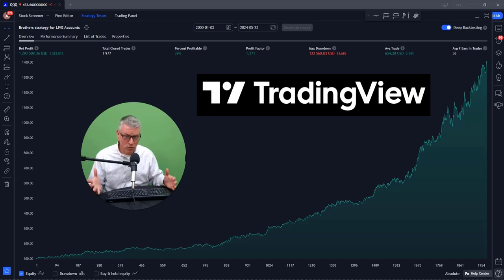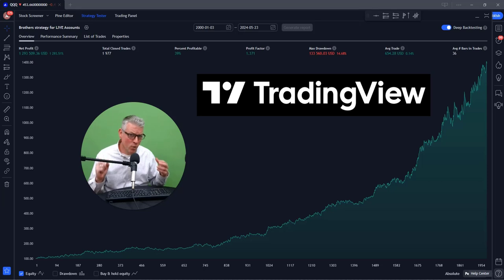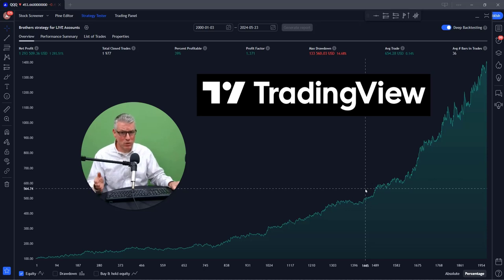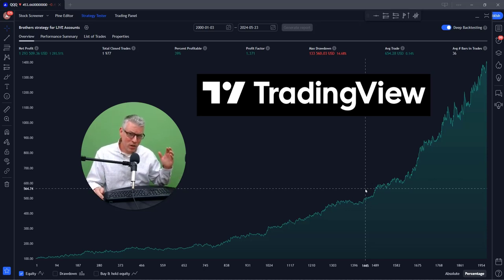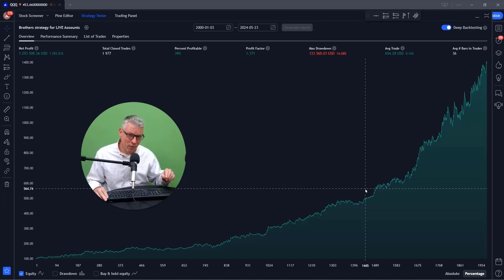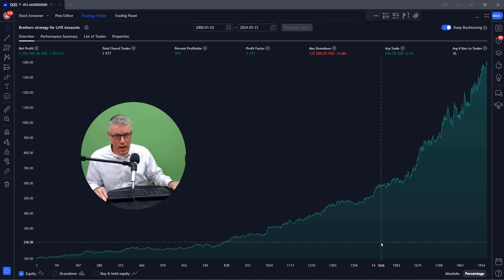If you have TradingView, you've probably seen the charts and the indicators. The question you might have is: how do you backtest? How do you do it properly? That's something I was struggling with many years ago when I had TradingView. I was primarily focused on indicators, and then it took me a while to really figure out how the strategies work to get a backtest.